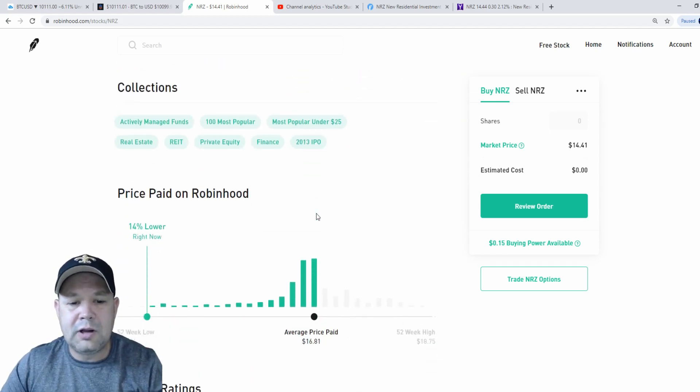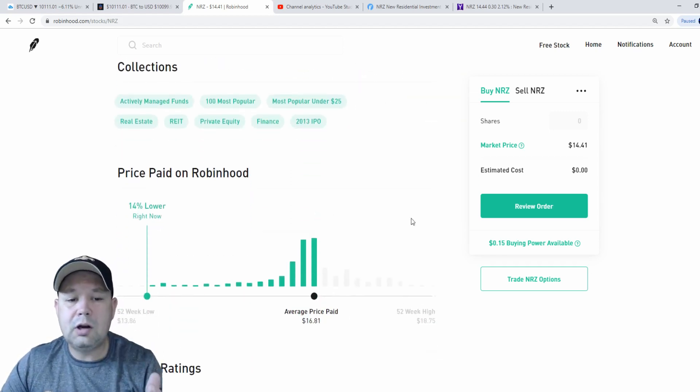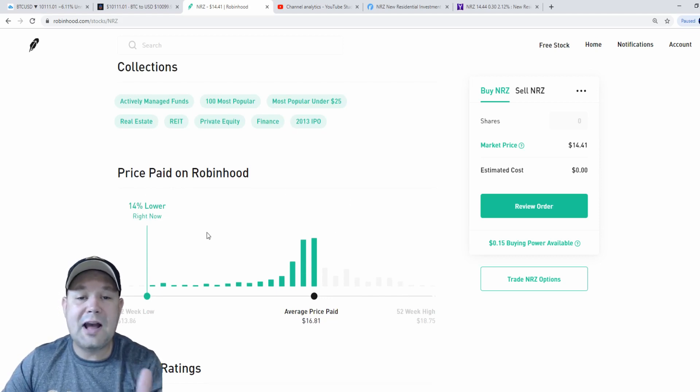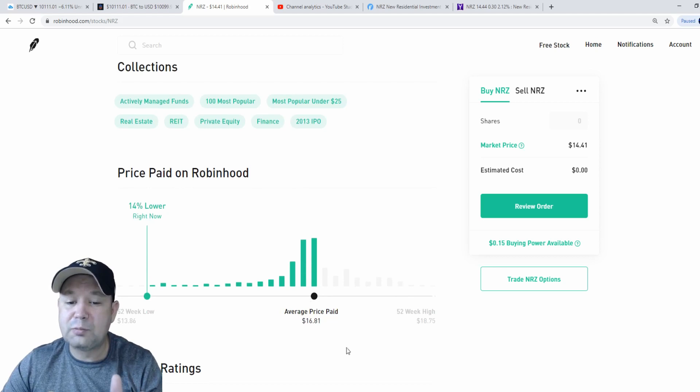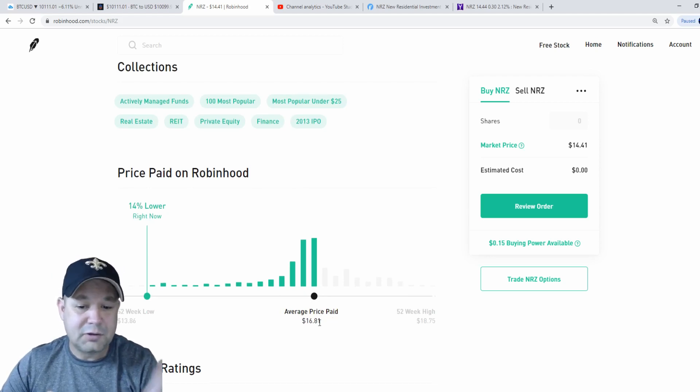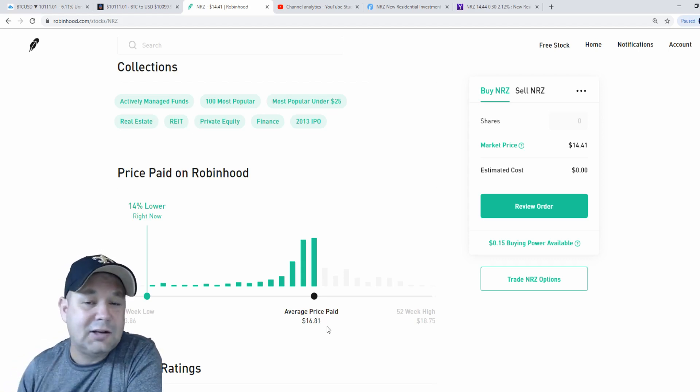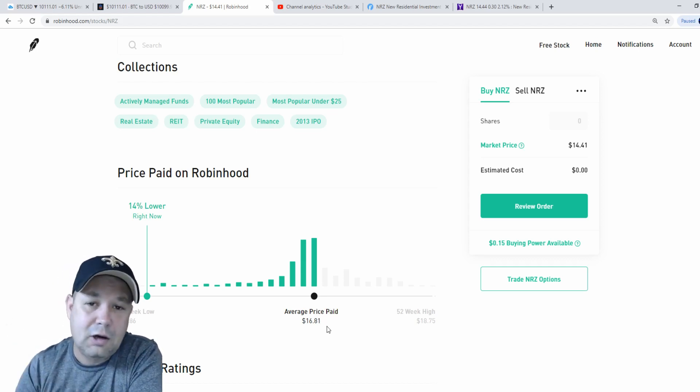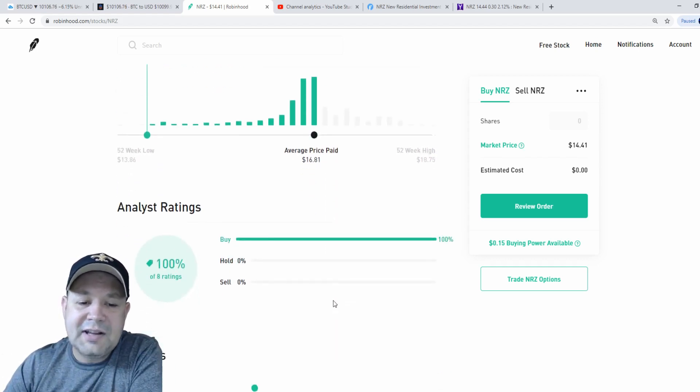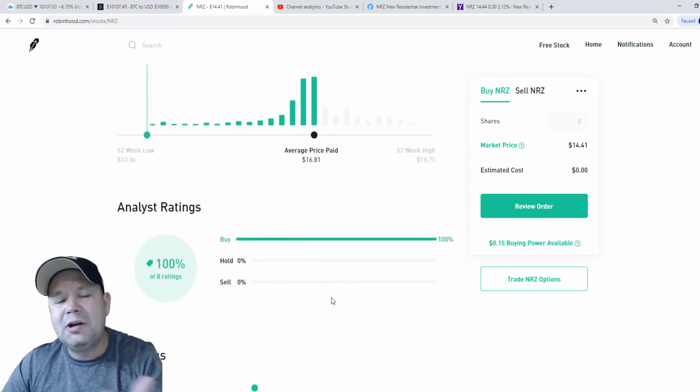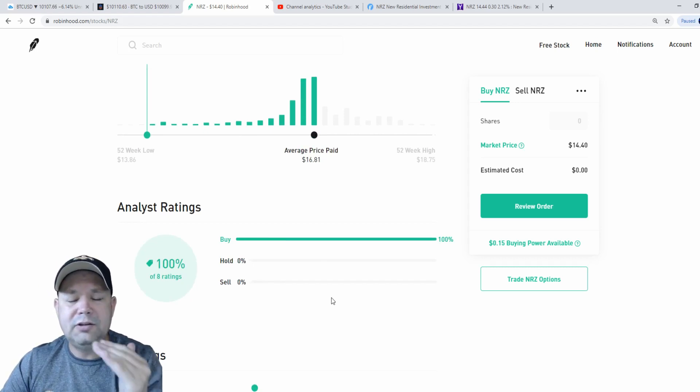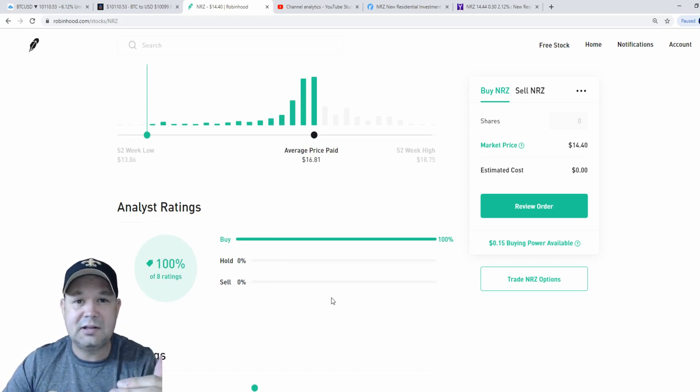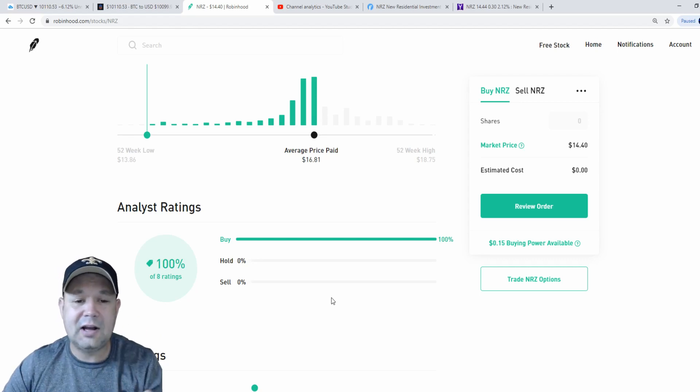We're going to scroll down a little bit. But if you look on the price paid on Robinhood, right now it's 14% lower than the average price paid by other stockholders. So they got in around an average price of $16.80, which I do see this stock going back up, just like I called in the last video. This next section, you can't really hold, doesn't hold that much weight, but you can use it as, OK, I see these analysts are saying to buy this stock.